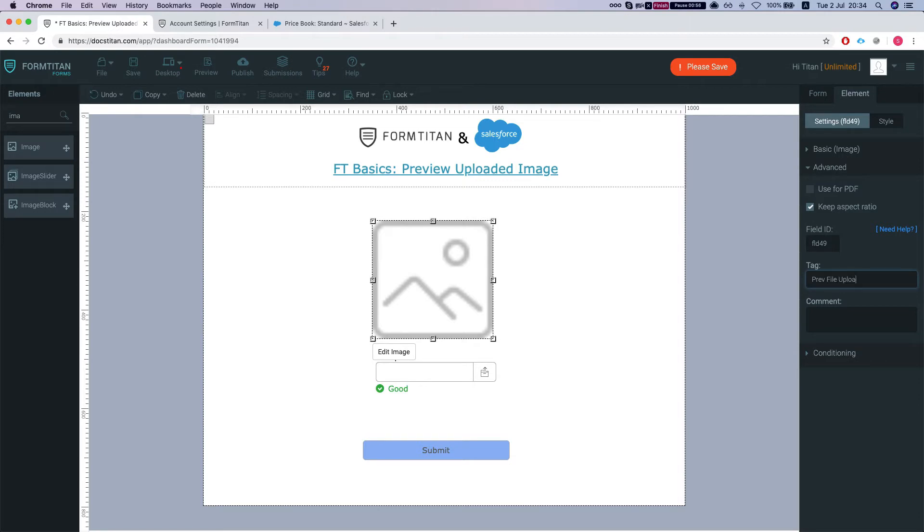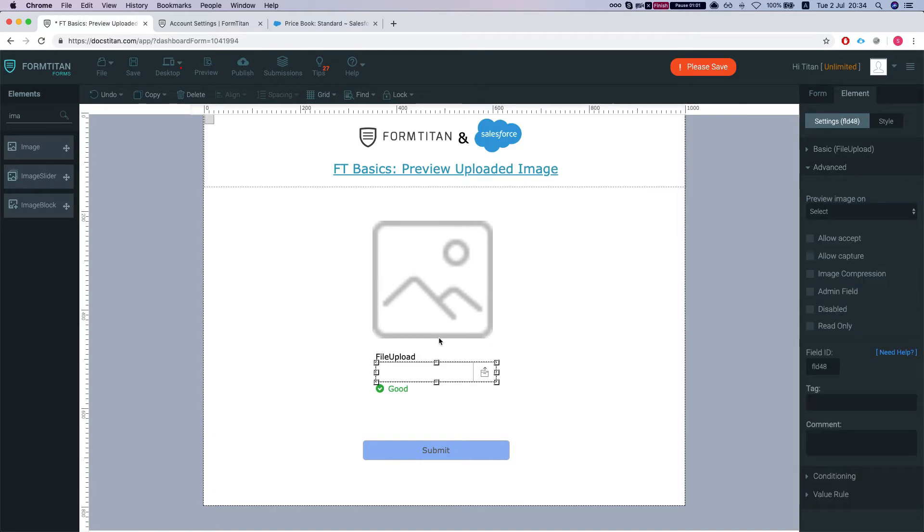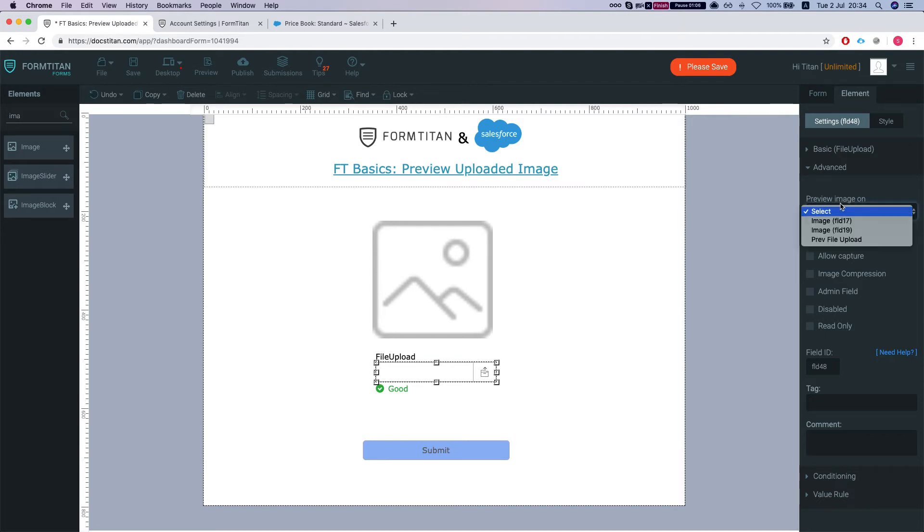You don't have to add the tag. I'm just adding it so it'll be more convenient for me to find it. Now in the file upload, I'm gonna head to the advanced and do preview image on.